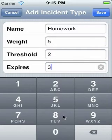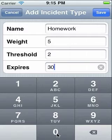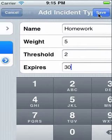For this example, if two homework incidents are recorded within 30 days, then an alert will be shown.